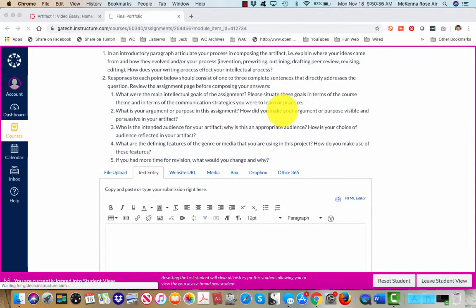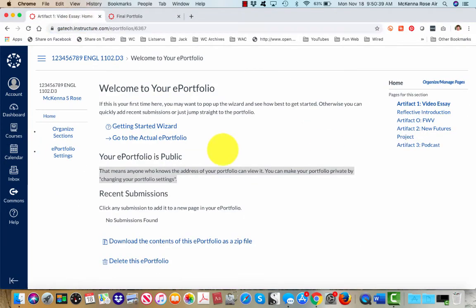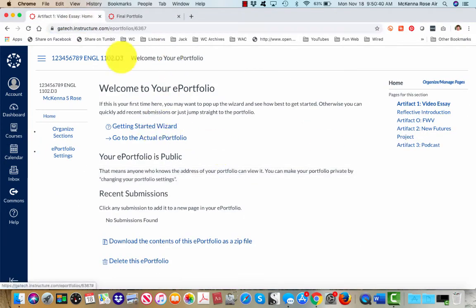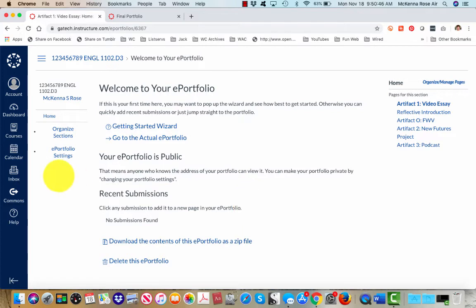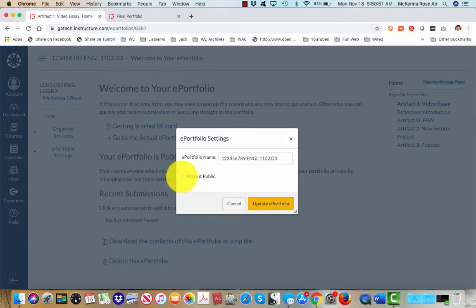Alright, if you would like to share a private URL, here we are back on the portfolio home page, dashboard page. Click ePortfolio settings, unclick make it public, and then update the portfolio.